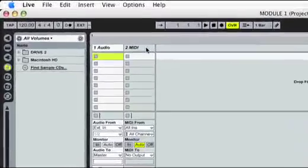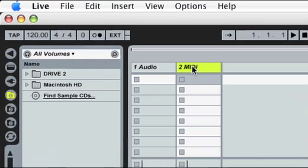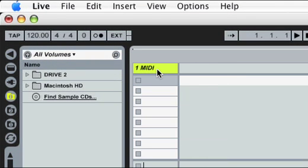When the session view opens we can see both an audio and a MIDI track ready to use. In this lesson we will be using MIDI only, so we can click on the audio track and hit the delete button to remove it.